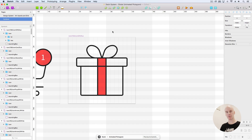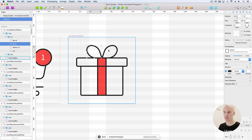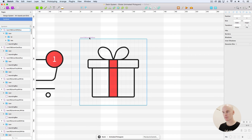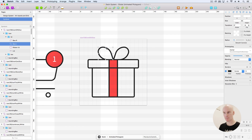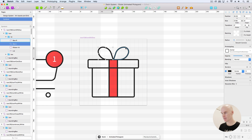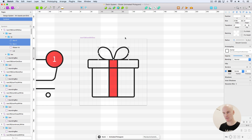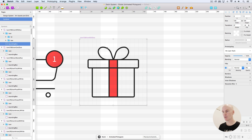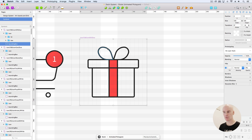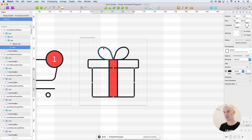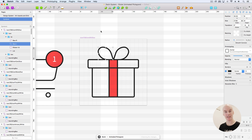One more thing we'll need to do before we take it into After Effects is flatten the appearance of anything that's got a rounded corner — especially the bows, which will probably end up looking a bit weird once they get into After Effects using the Sketch2AE plugin.